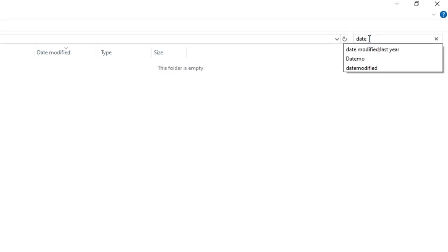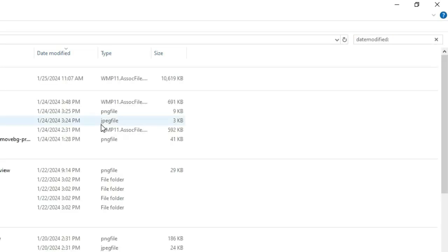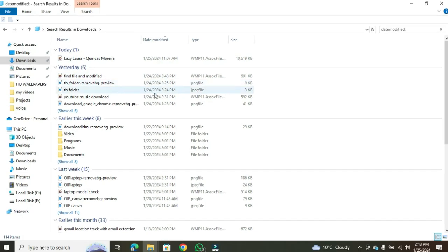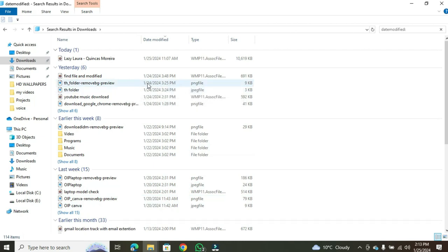Now, type date modified, followed by a colon, and press the enter key on your keyboard. This action will open a date modified column on the right, displaying files within a specific date range.